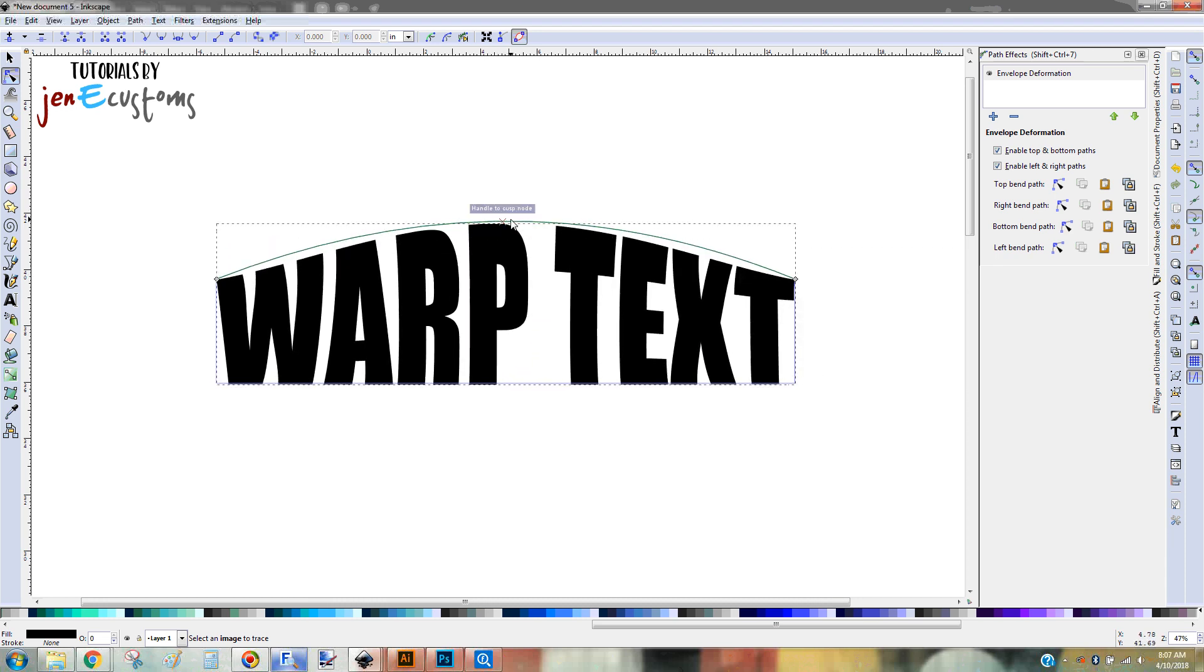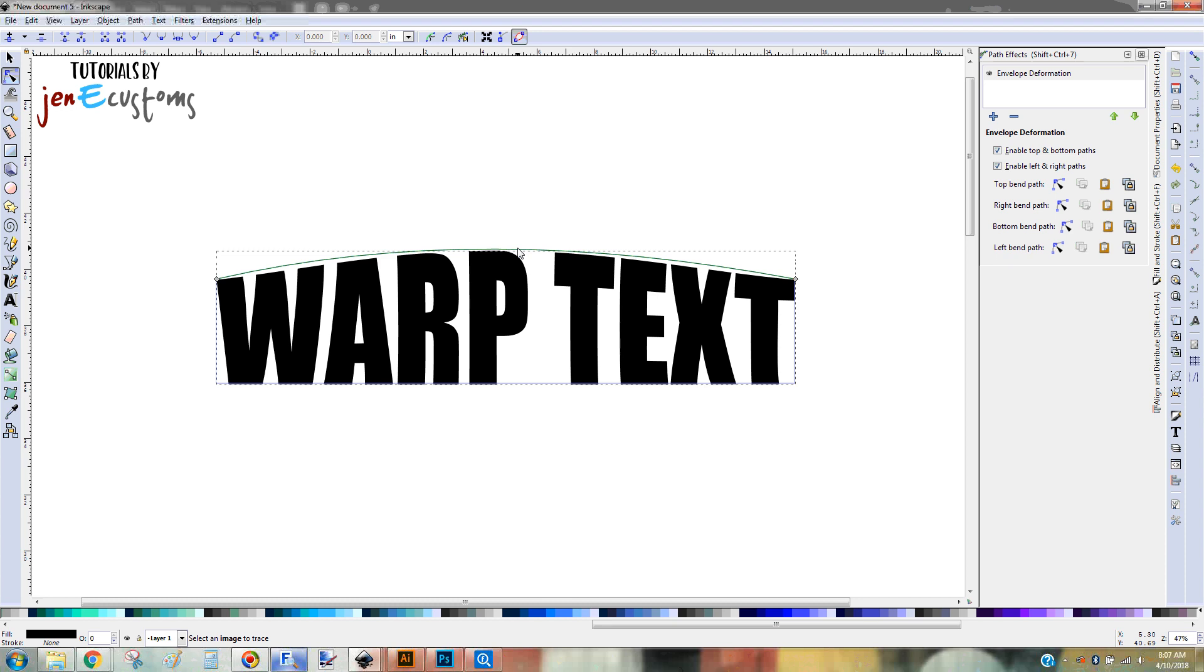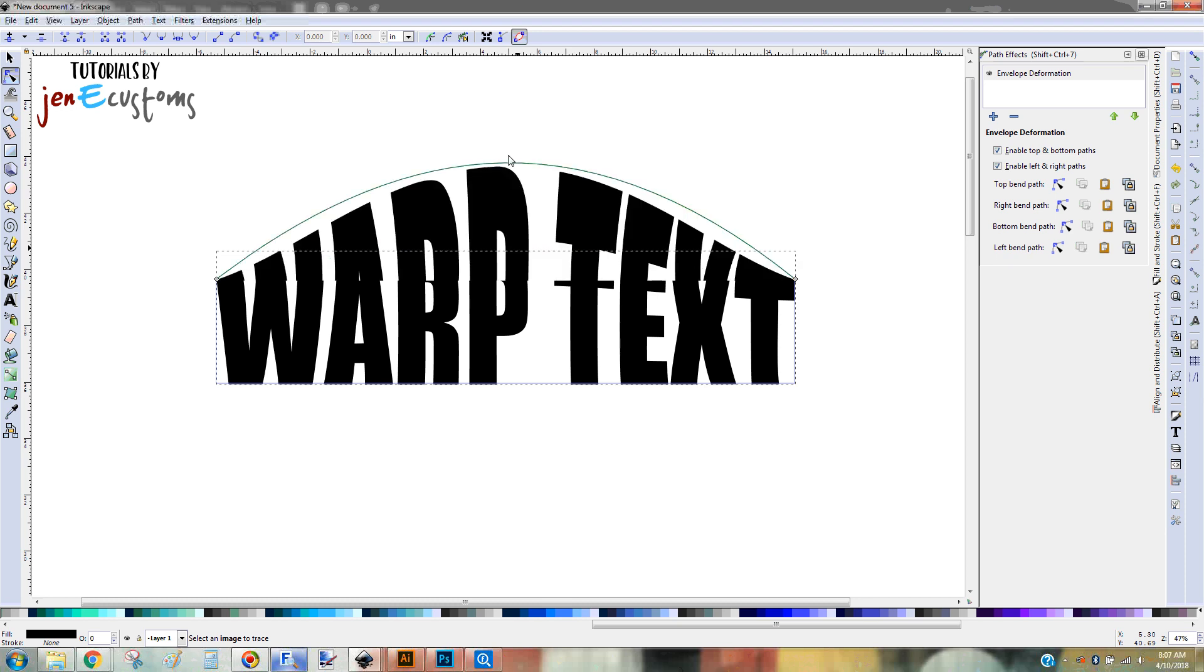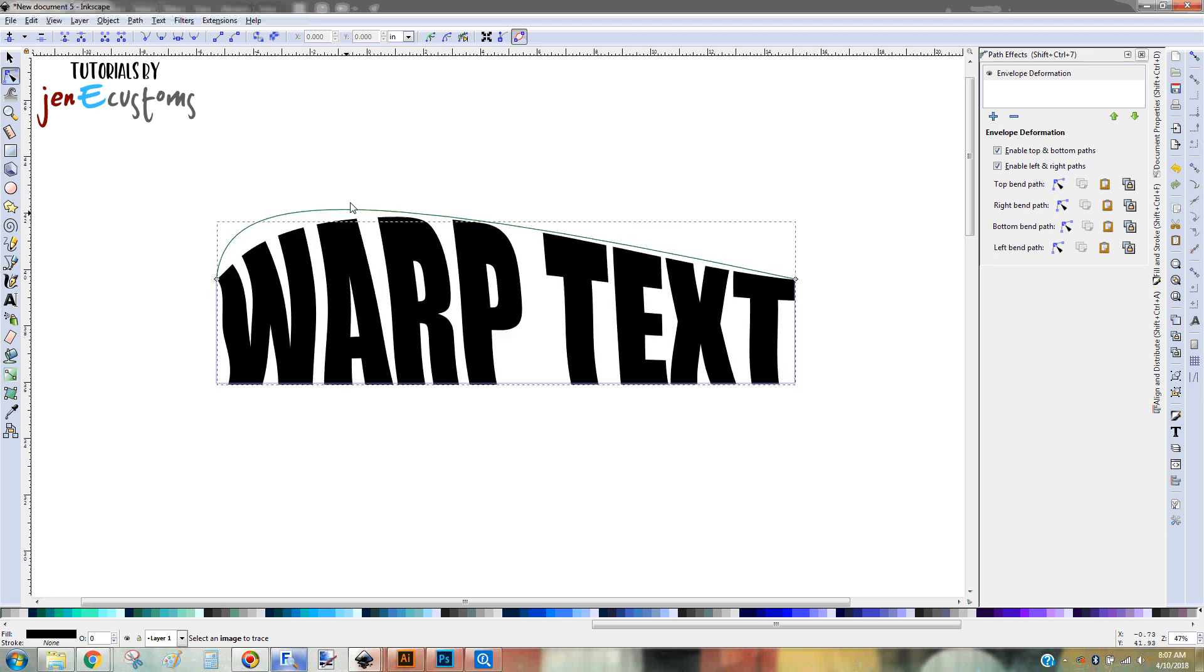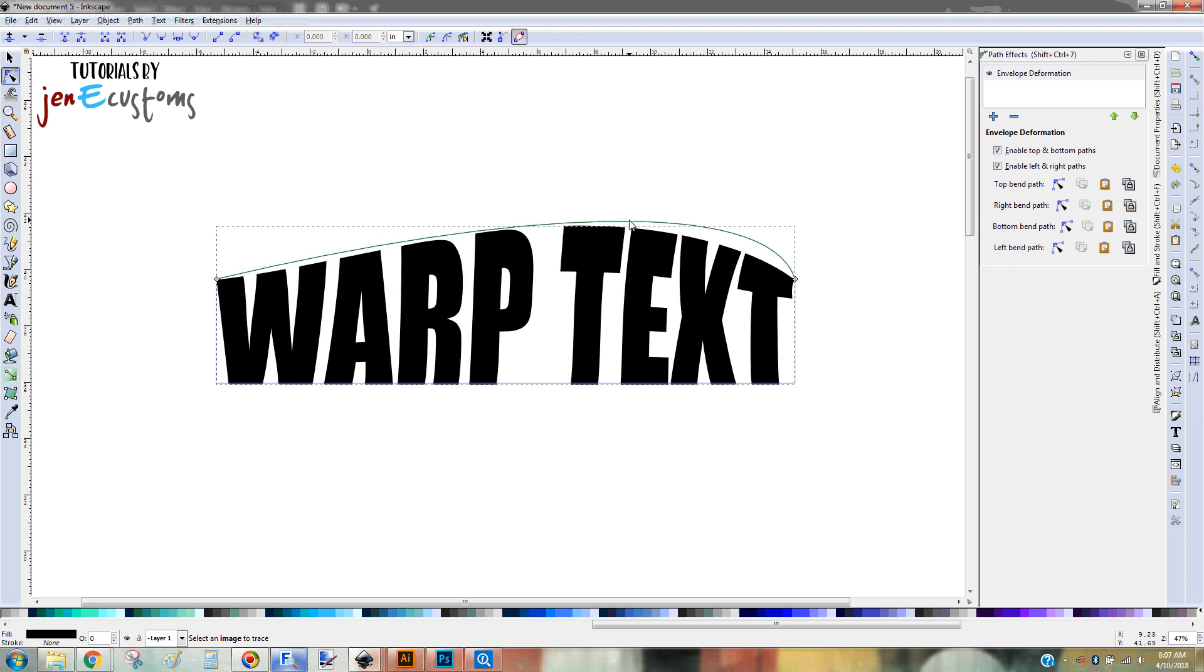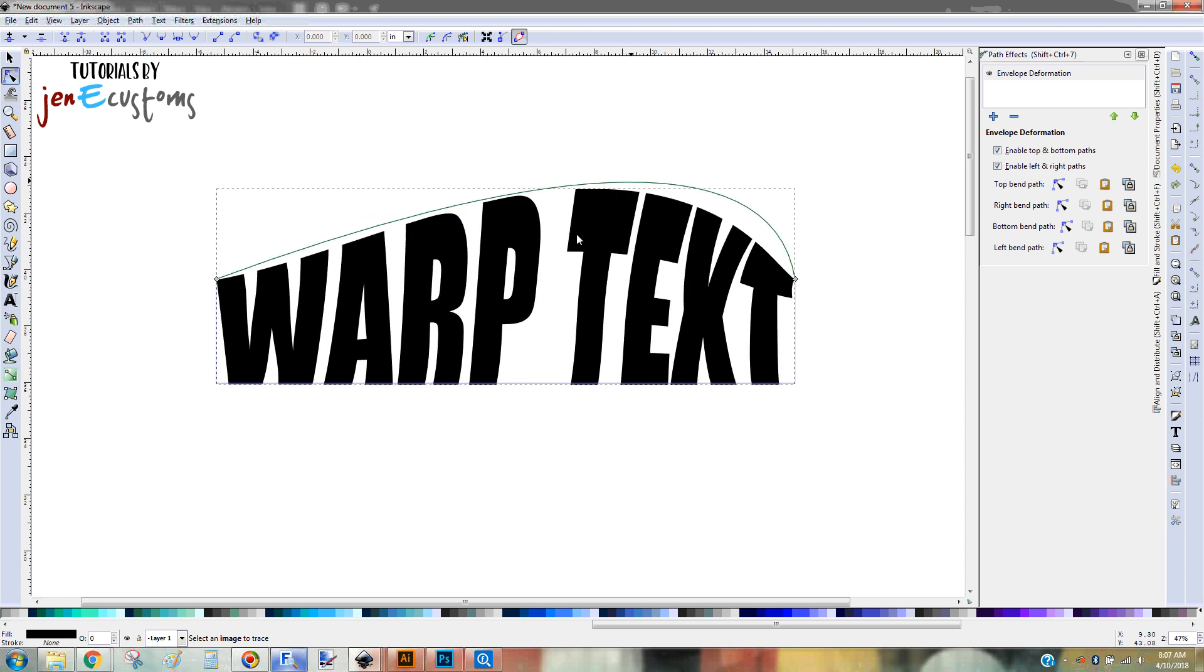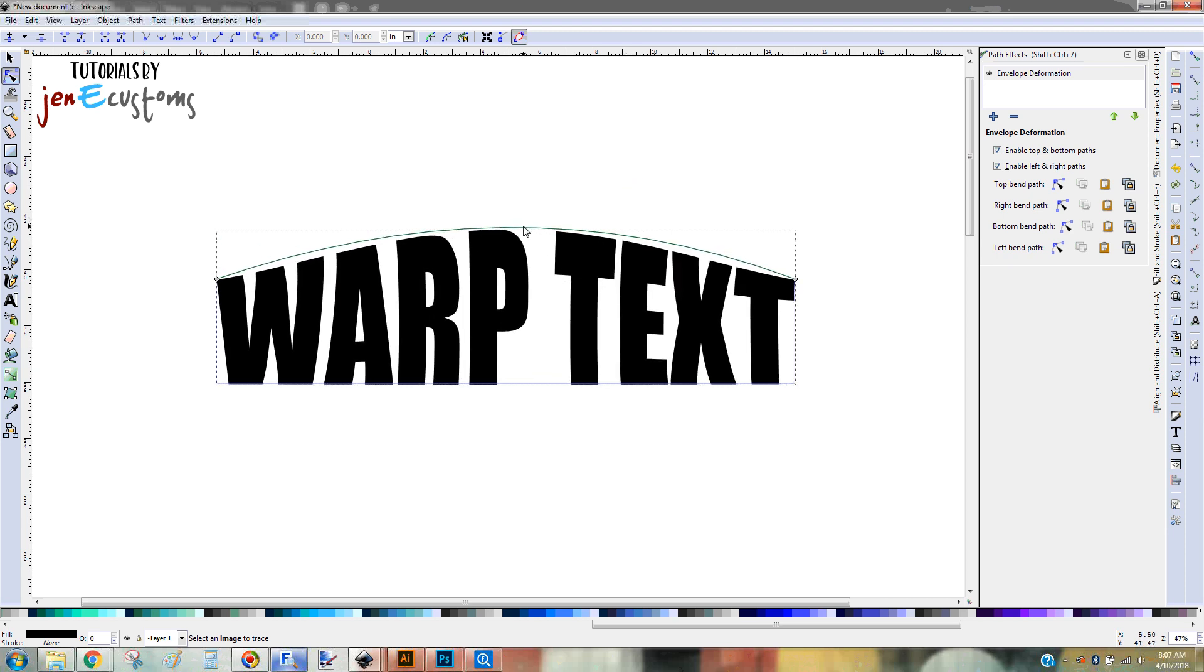And then you can warp it as much as you want. So you can just do a little bit. You can do a lot. You can even kind of scoot it to one side. It kind of makes it look all weird. However it is that you're wanting to deform this text. But we're just going to do it right there.